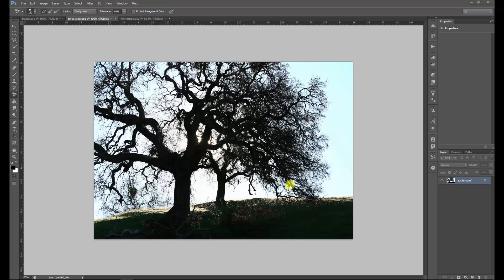Hi guys, welcome at Creative Tutorials. My name is Jelge and in this Photoshop tutorial I'm going to show how easy it actually is to remove the background from a complex object like these trees. When you look at this you say that's impossible — how can you remove the background from an image like that? It's hard with hair, it's hard with most things, but with all these small branches it's basically impossible.